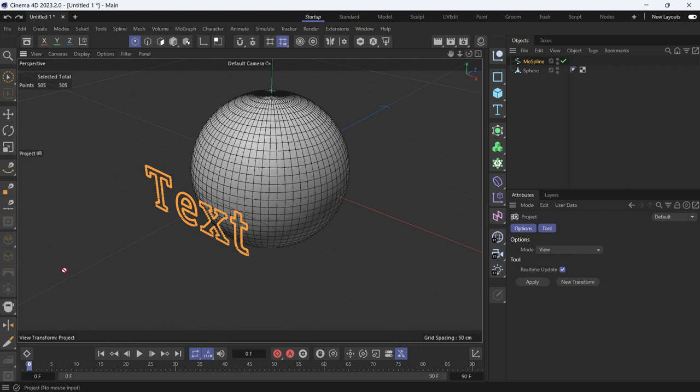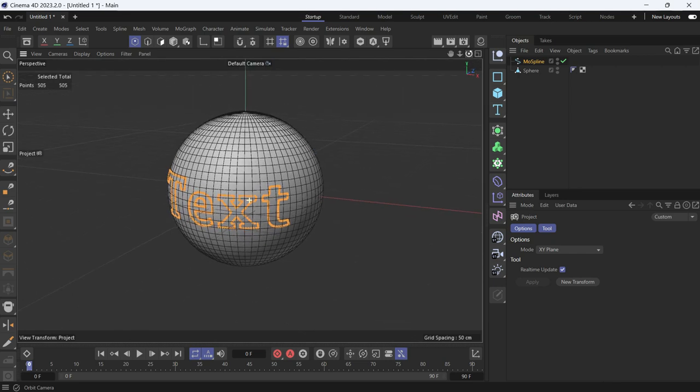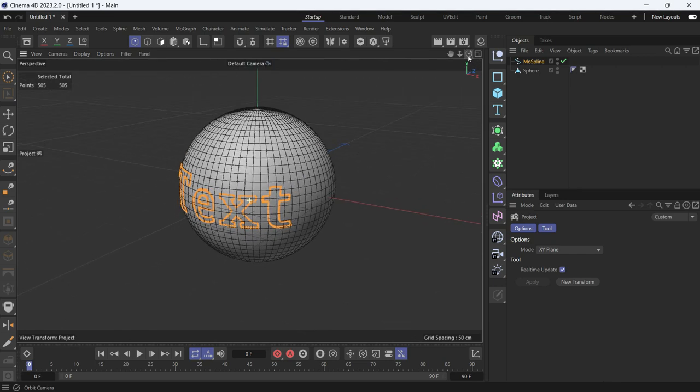We don't want that. We want it to be projected onto the XY plane. So change the mode to XY plane, and then press apply. You'll see the spline is smoothly projected onto the sphere.